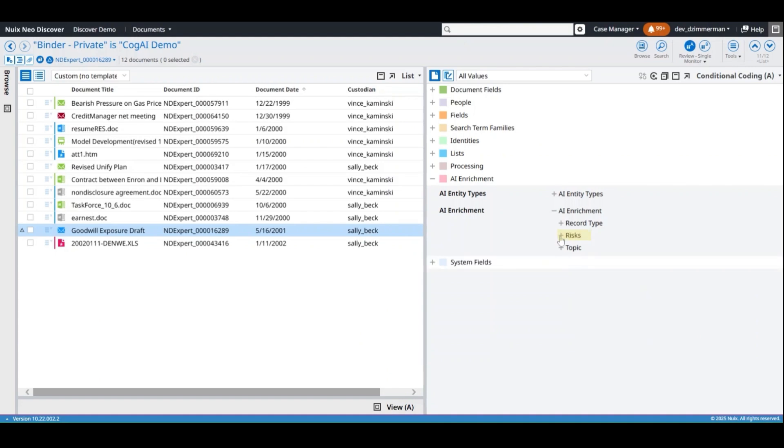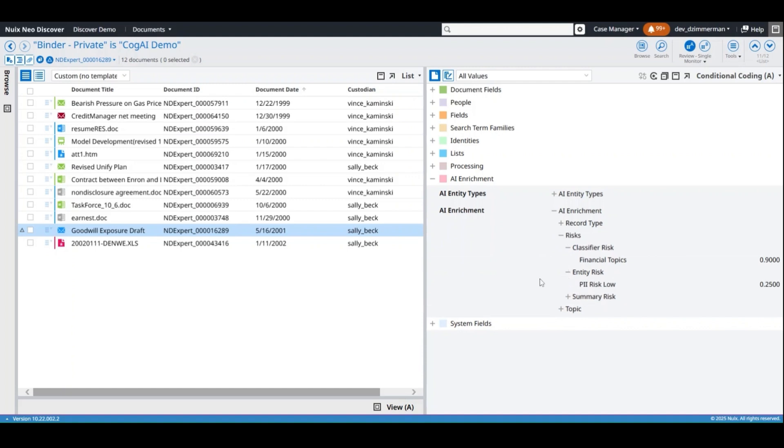The Risks tree provides a roll-up of the entity types, or record type and topic elements as a single risk score.